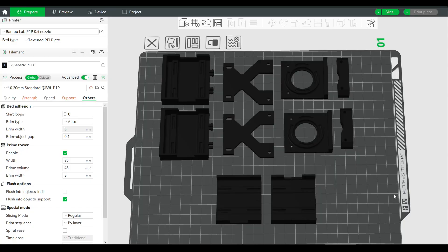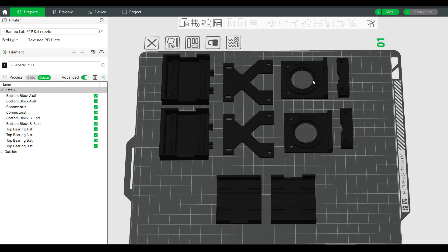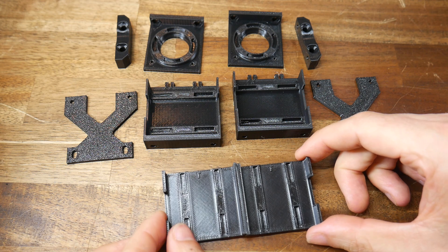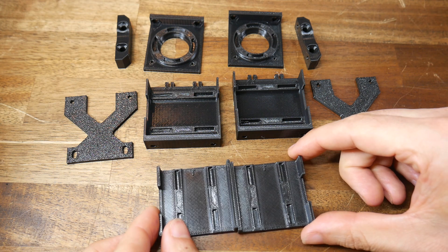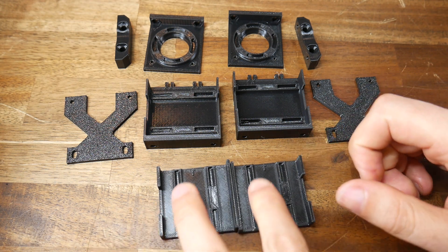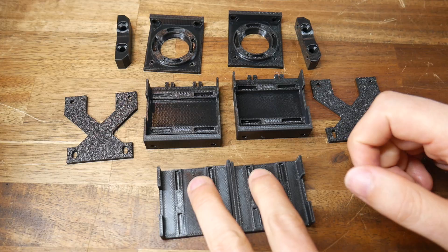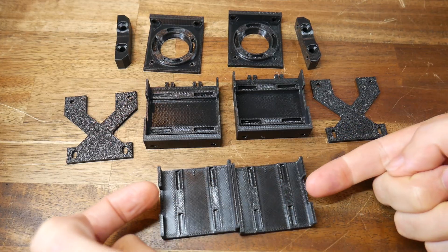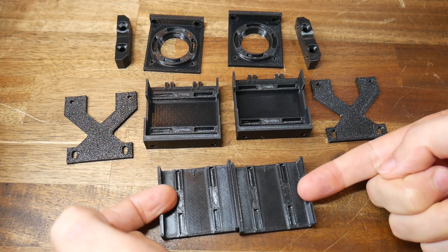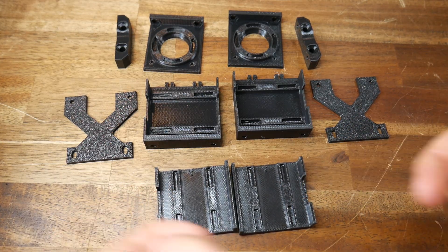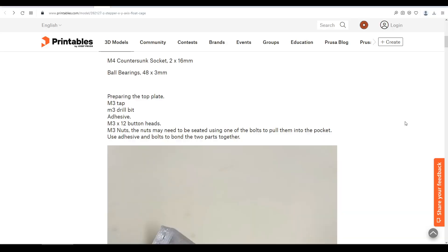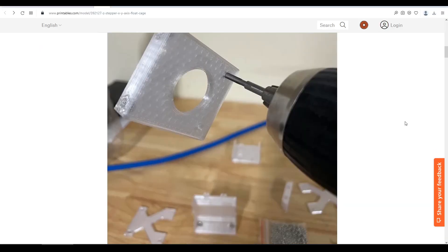There's multiple parts to print for this one, and this is what you'll need if you're doing it for two Z steppers. There's two of all of these parts, apart from bottom block B, which has a left and right version. Like before, PLA might get too soft against a hot stepper, so PETG or something else that can handle the temperature. And here is a set of parts printed for a left and right Z stepper setup. Everything is a duplicate, apart from bottom block B.